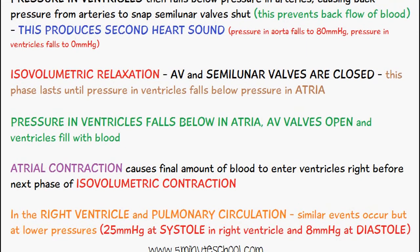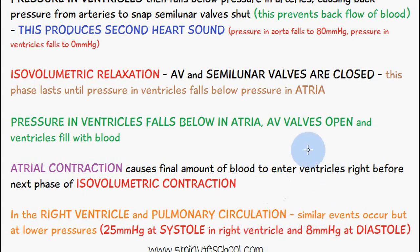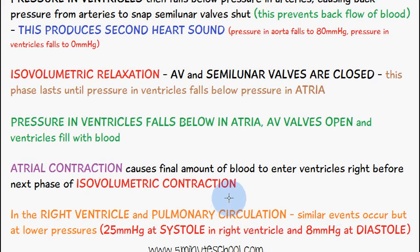We mentioned the left ventricle only, but the events are similar in the right ventricle and in the pulmonary circulation. The right ventricle leads to the pulmonary artery, which goes towards the lungs to have the blood oxygenated.